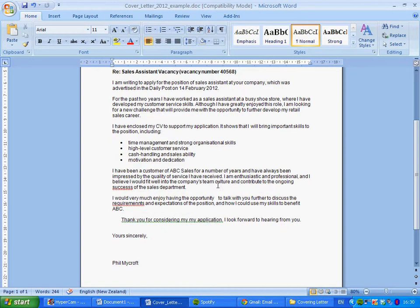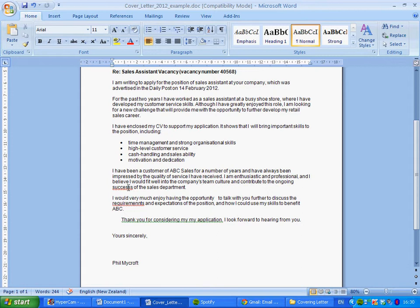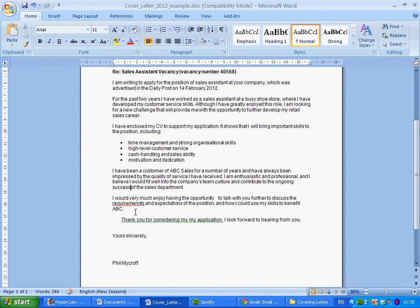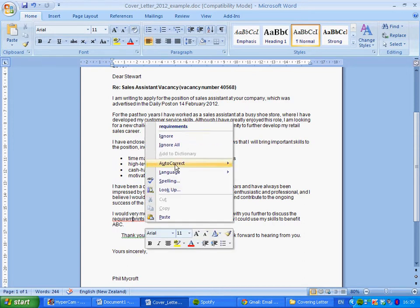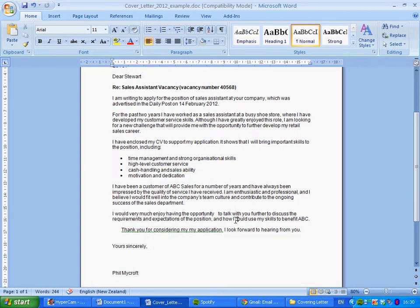On the last line of that paragraph, 'success' is spelt with three S's, so right-click and change it to the correct spelling. Moving to the final paragraph, the first line looks fine. On the second line, 'requirements' is spelt with a double N, which is wrong — right-click and change it to the correct spelling.